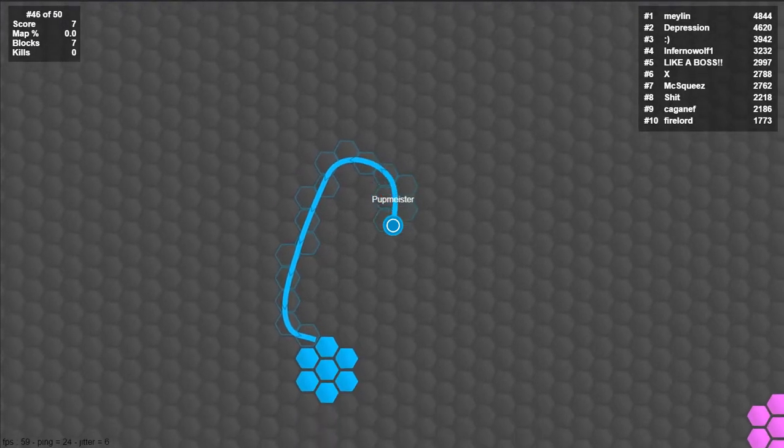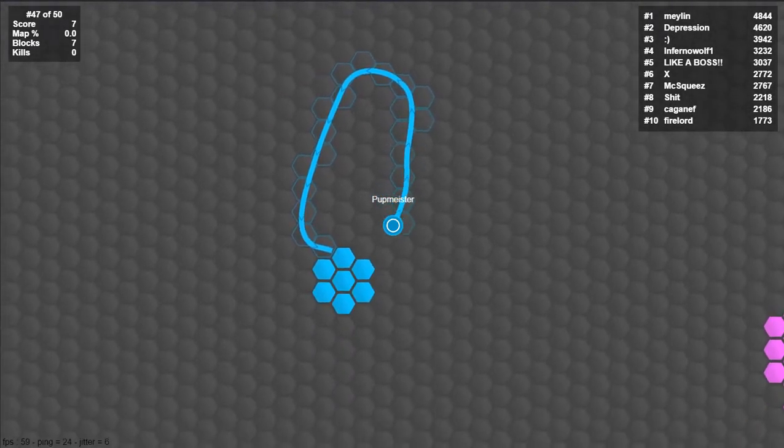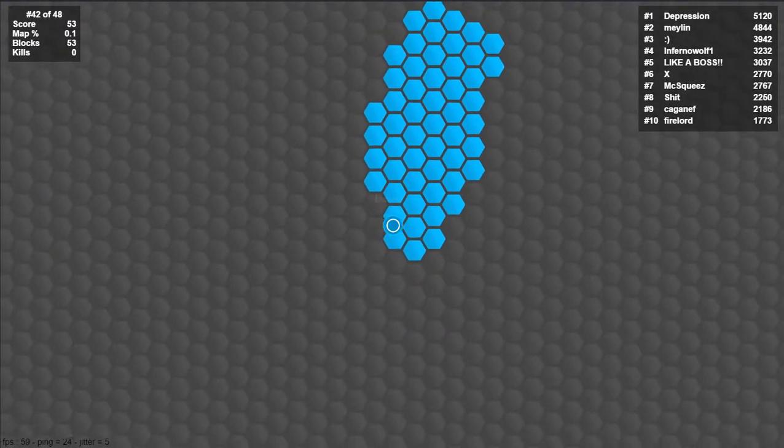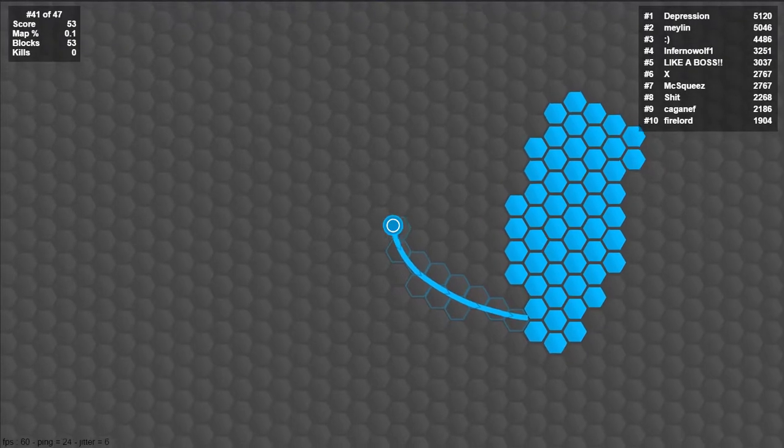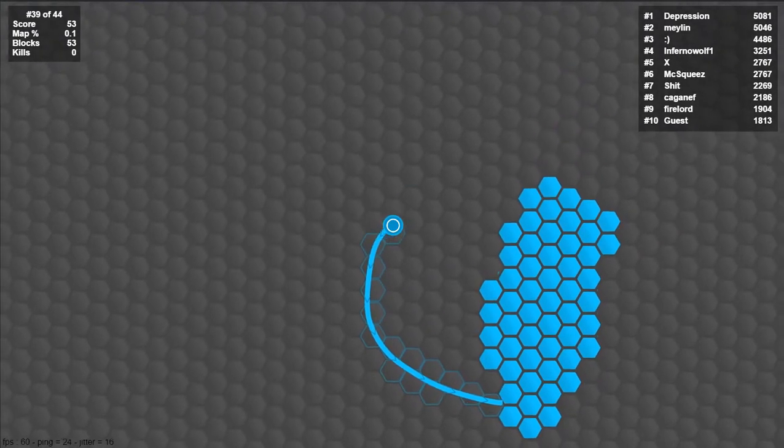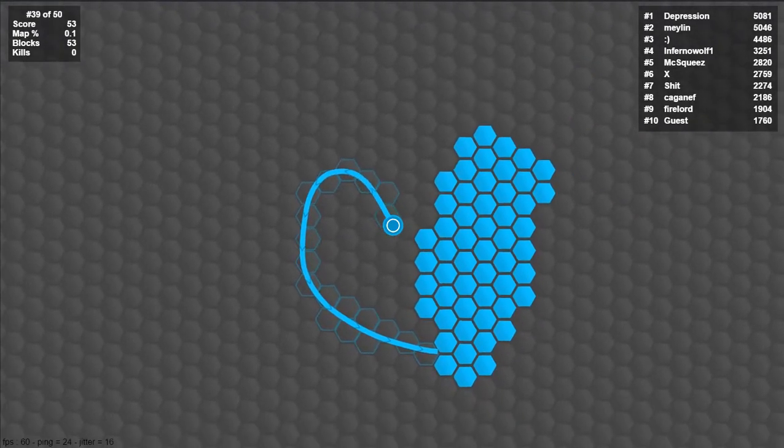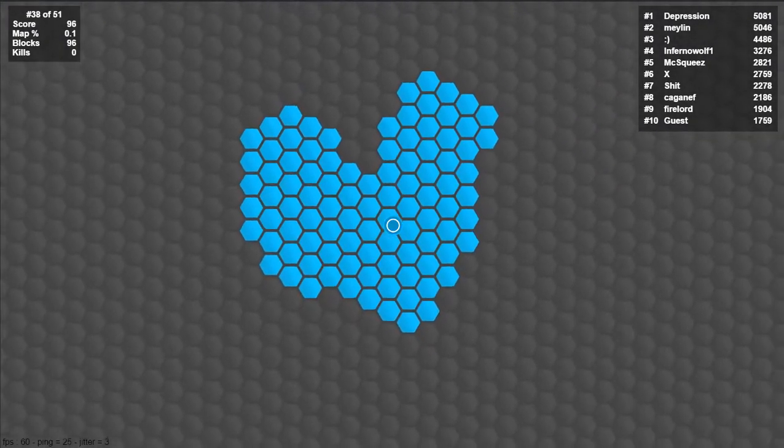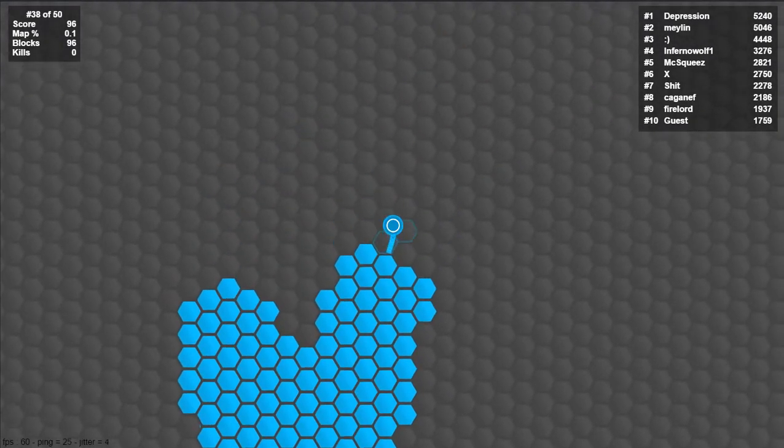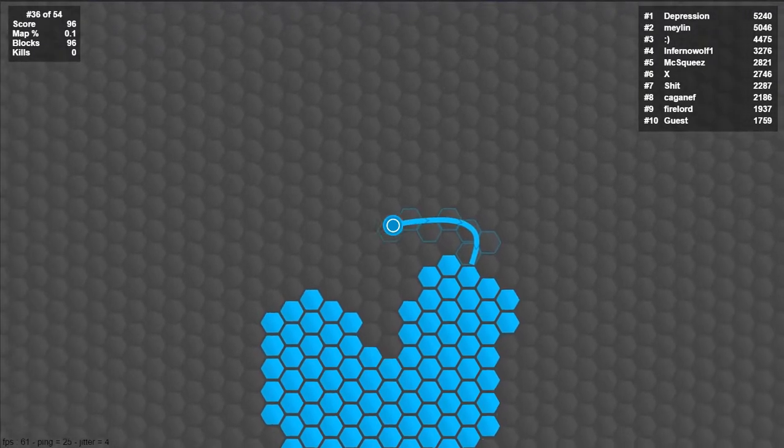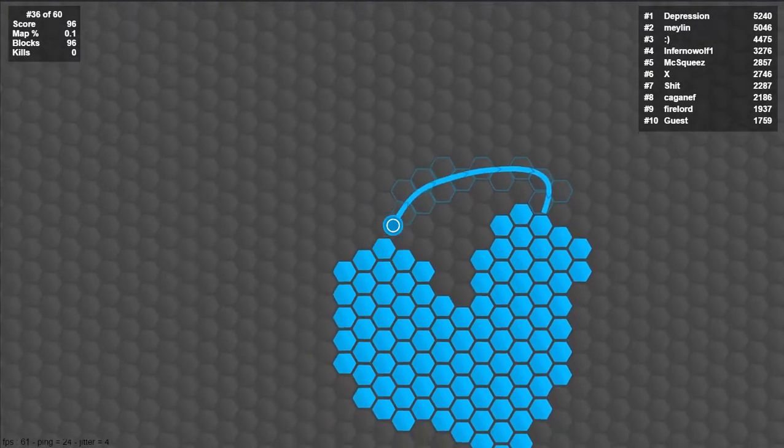Hello it's Pupmeister and today we are playing SuperHacks.io. You know how much I love Splix.io.